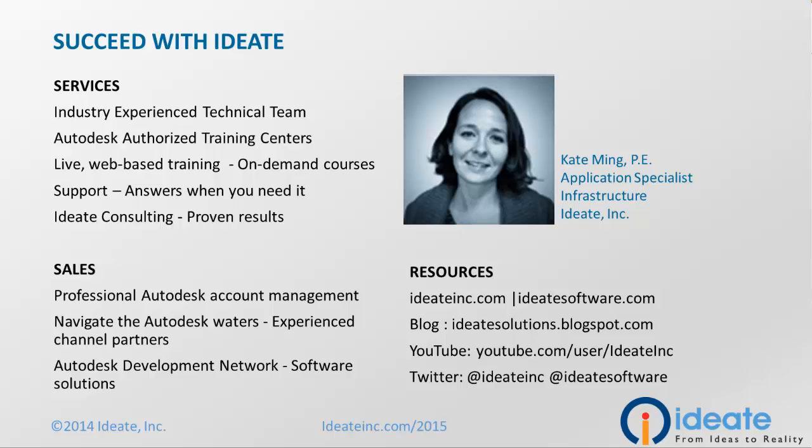Ideate is a value-added reseller and Autodesk Gold Partner. Here are some of the ways our staff of industry professionals is committed to helping you succeed.